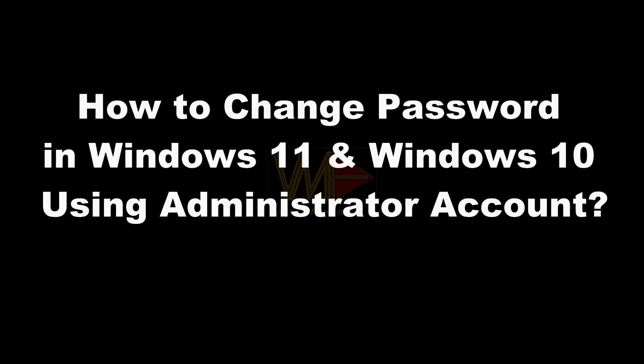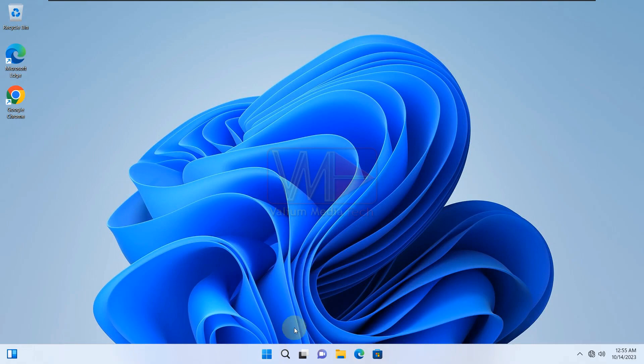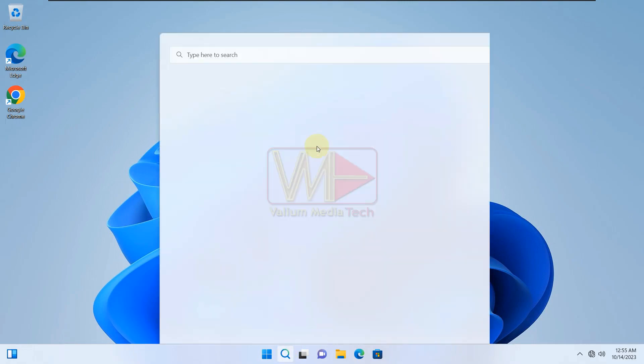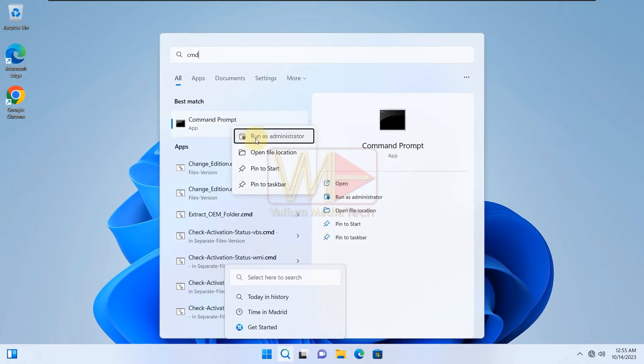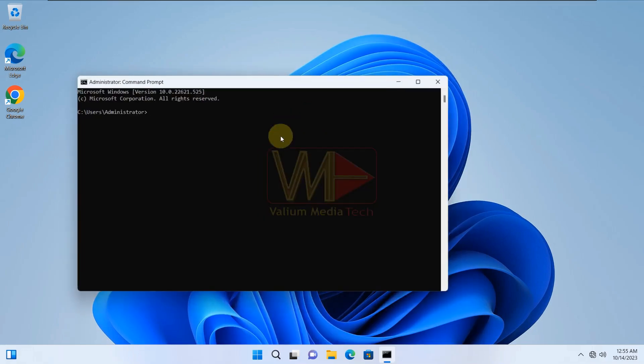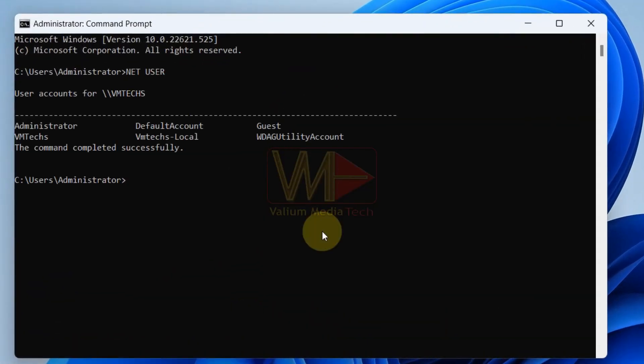How to change password in Windows 11 and Windows 10 using administrator account. To change password in Windows 10 or Windows 11 from administrator account, do the followings. Type CMD into search box and open command prompt as administrator. Type netuser and press enter to show the list of accounts in your computer.